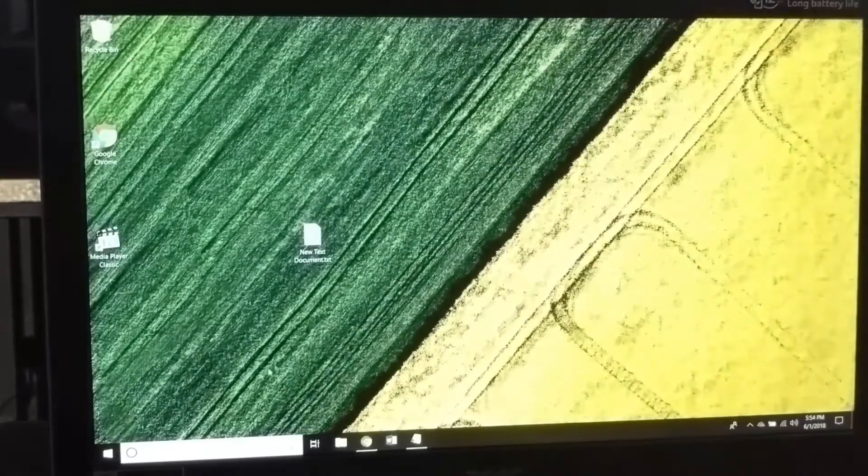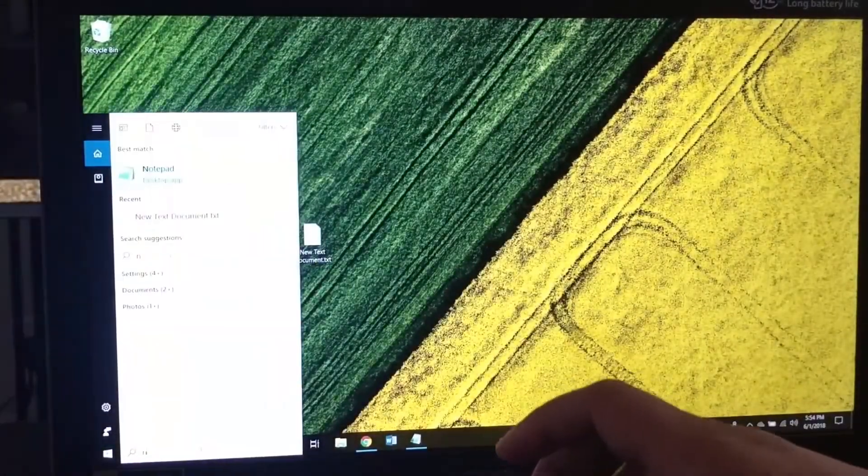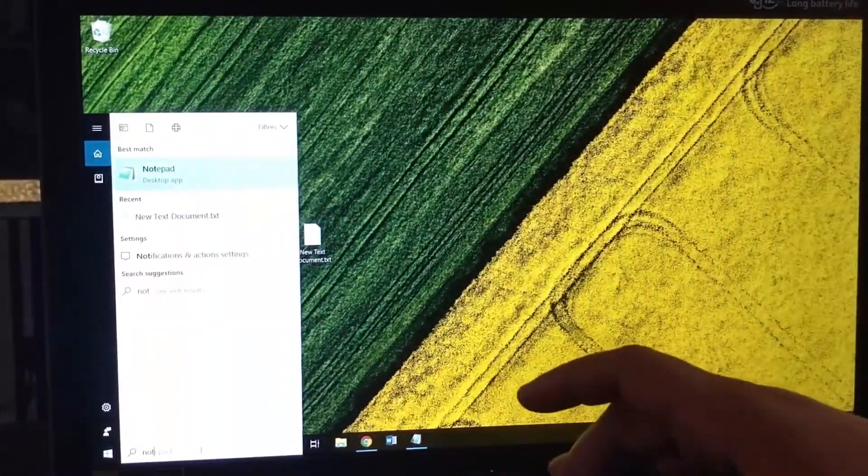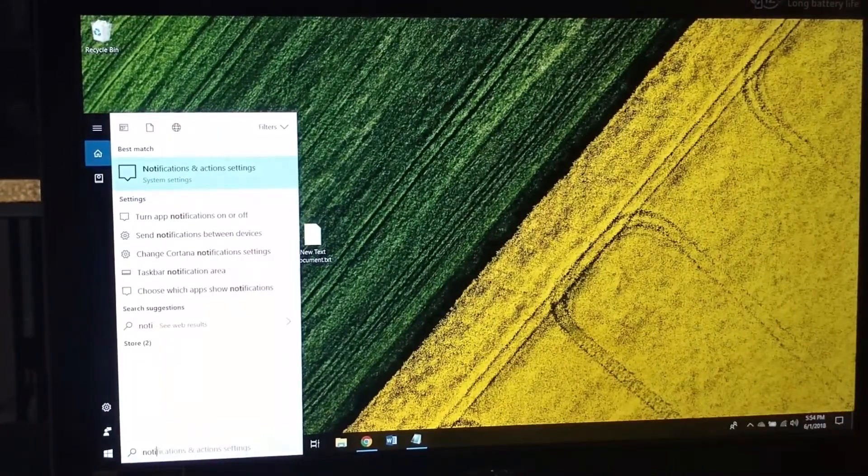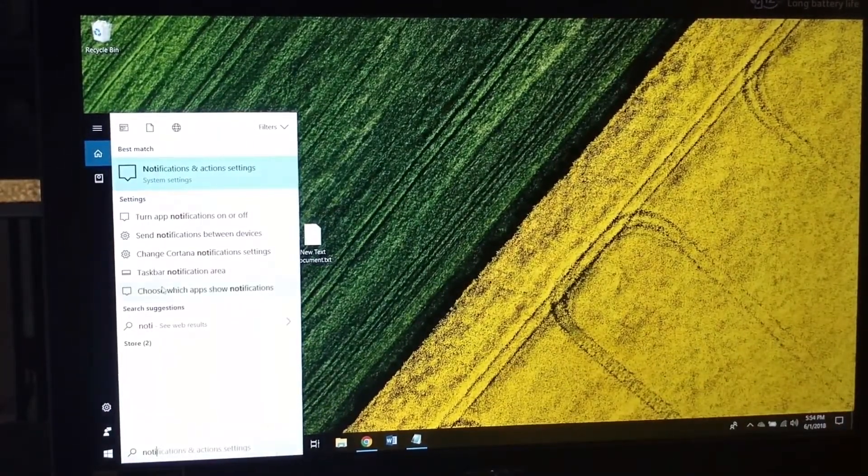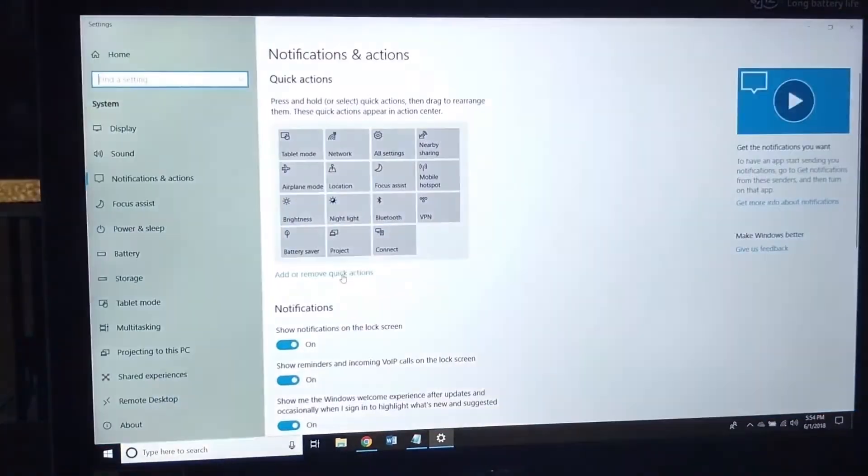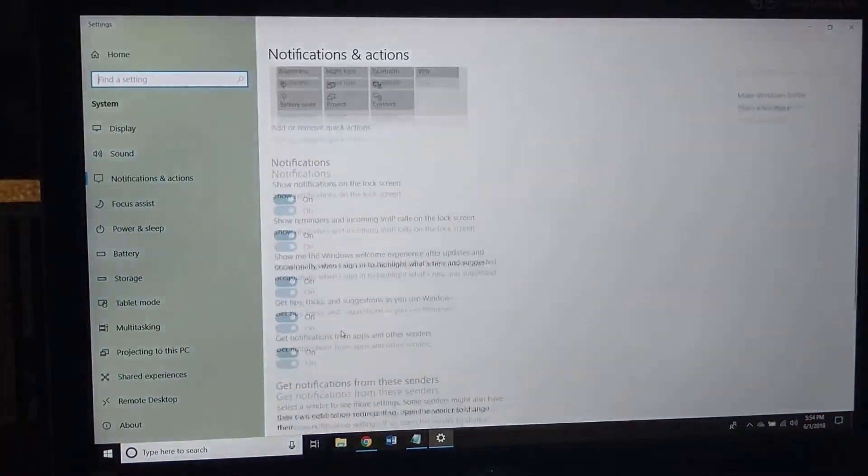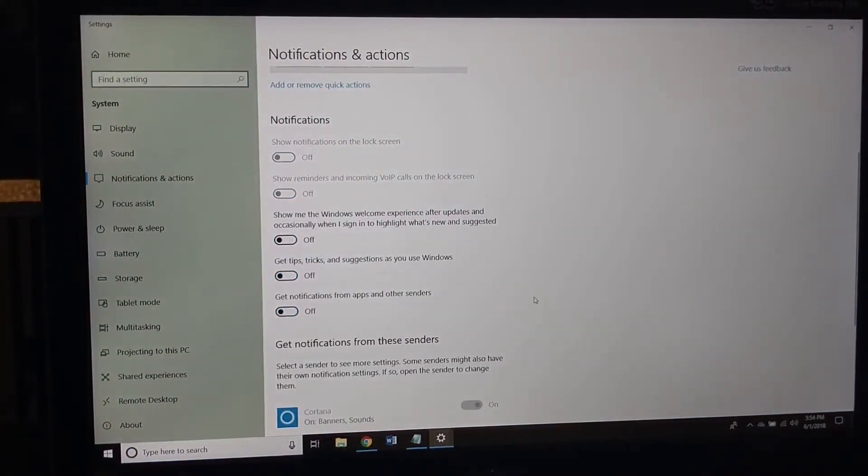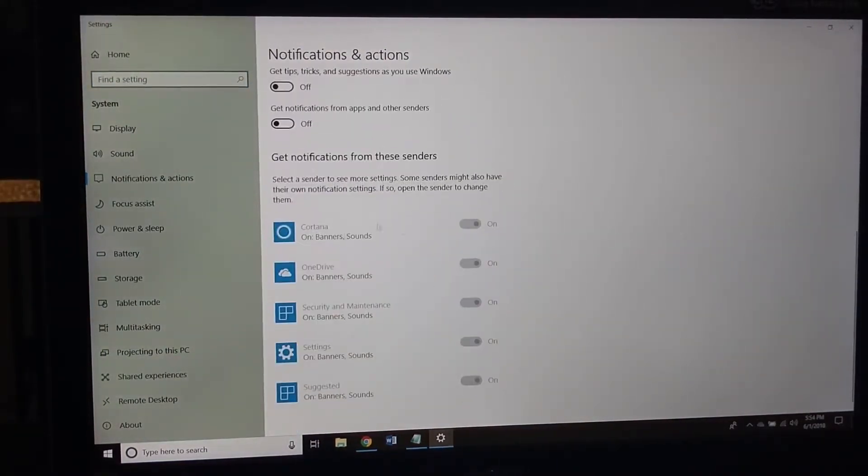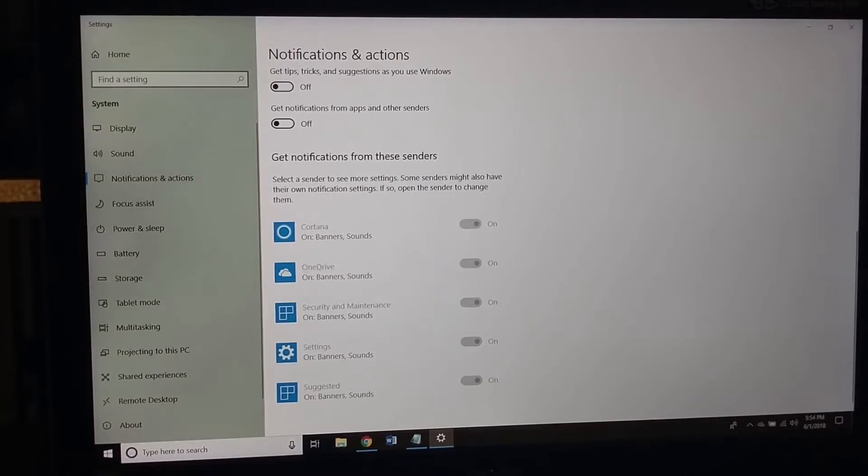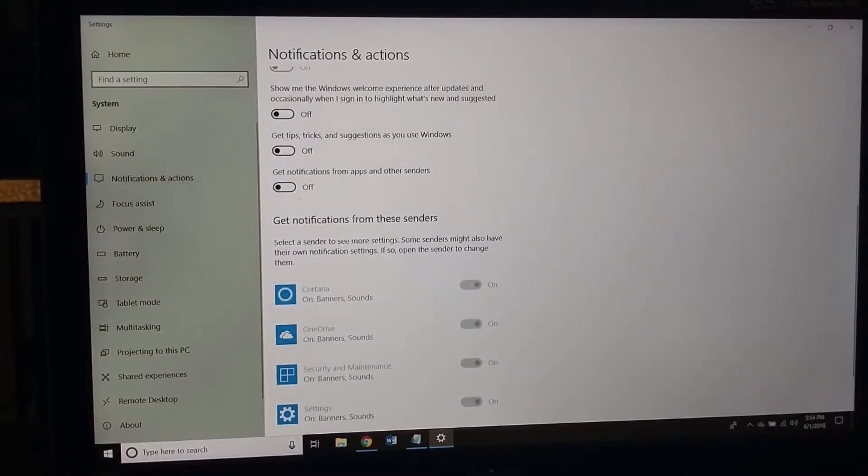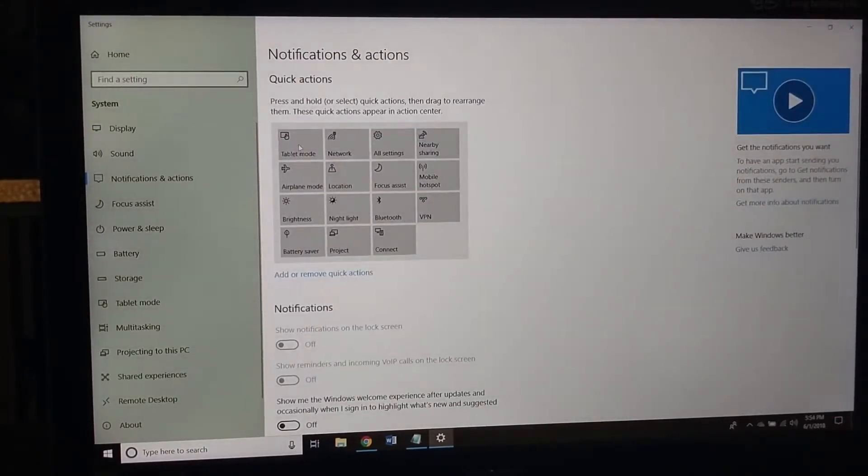Now that that's done, I'm going to go to Notifications because there's a lot of annoying notifications that I want to turn off. I don't really need any of them. Don't like Cortana, all this stuff. And you can go through all this stuff and you know, customize it how you want to. I just don't like any notifications.